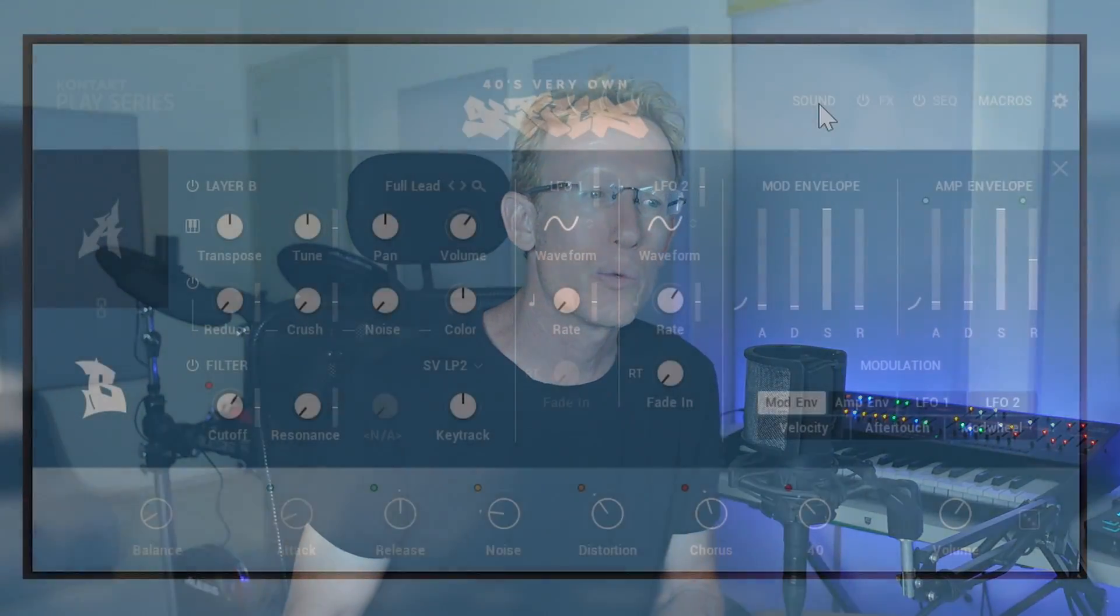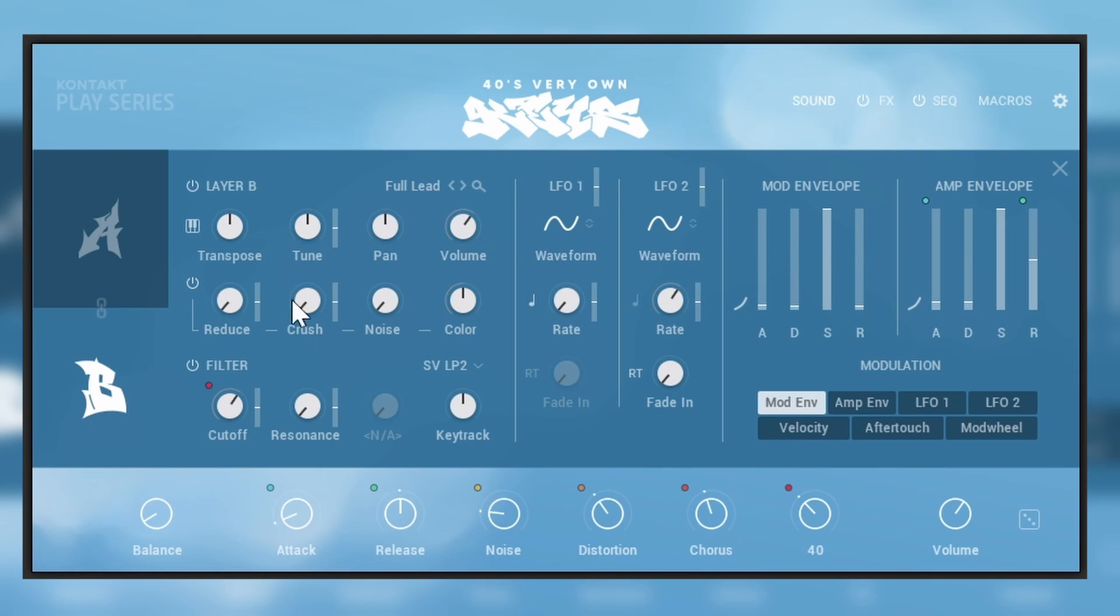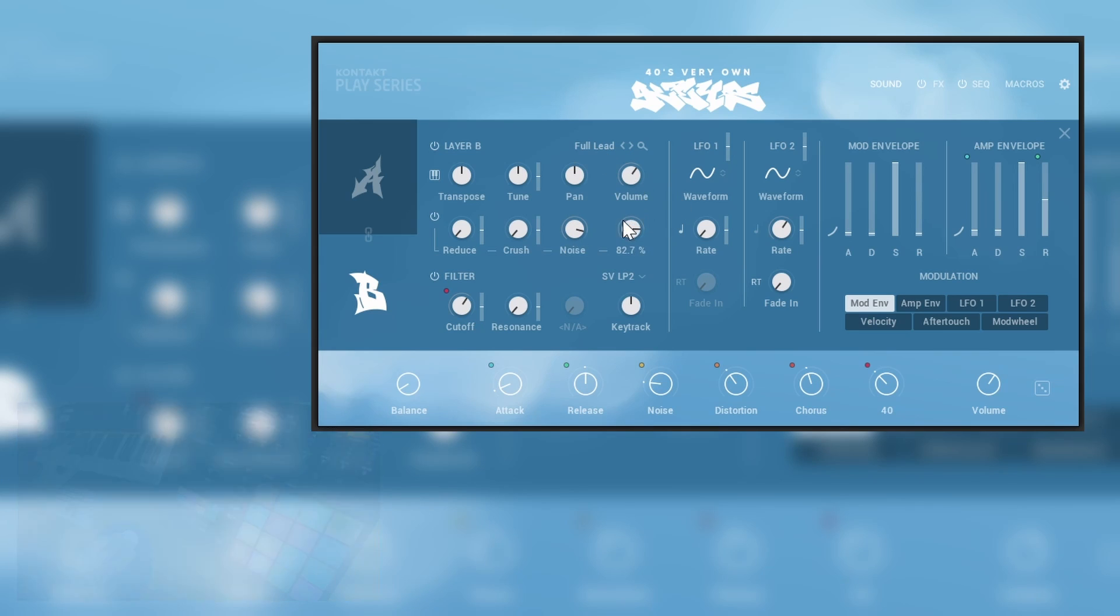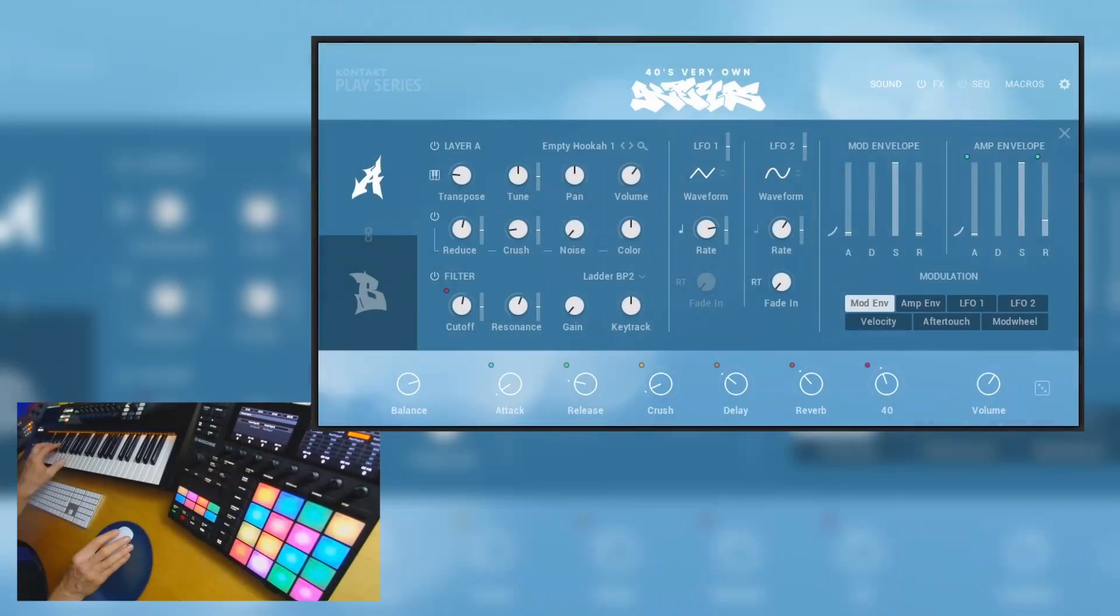Right, and what else we can do? So I can go into sound and here we have a lot of tools to shape and do things our way. So first of all we have the transpose and tuning, we have panning, we have volume, but we also have this area here. We have a bit reduction, we have sample rate reduction, we have the bit crusher, we can add noise colors, and we also have a filter.